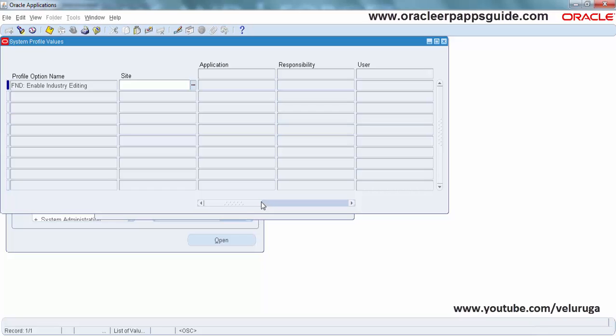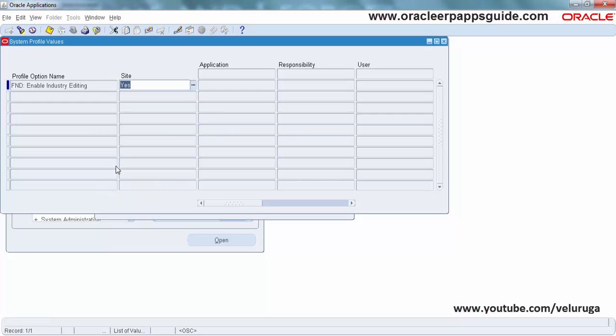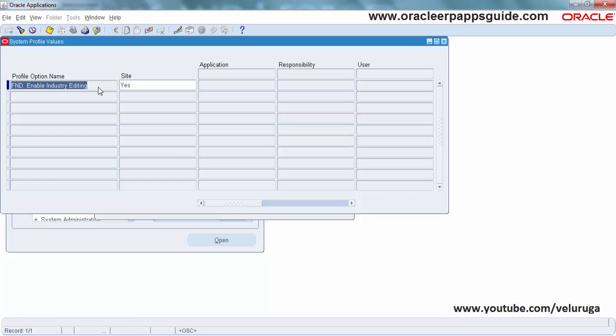This will only be applicable at the site level. If you give the value to Yes, then it will display the seeded personalizations. Mostly we will not use this profile option in any case, because we will not touch the seeded one.